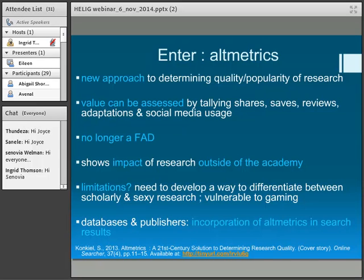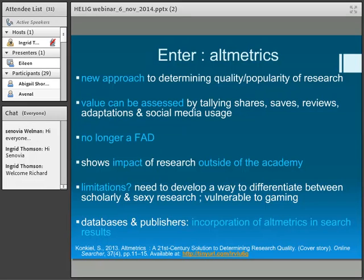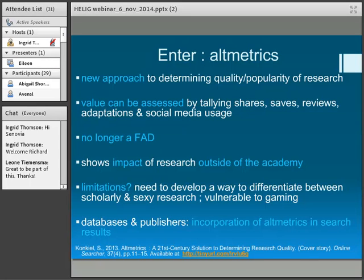Stacey mentions limitations — of course there are limitations in traditional bibliographic measurement as well. We need some way to distinguish between, as she puts it, scholarly and sexy research. It's also vulnerable to gaming — an academic could pay a postgrad student to tweet their research endlessly. But there's always ways to cheat. Importantly, databases and publishers are now coming on board with altmetrics, which proves there must be something in it. So I think librarians need to sit up and take notice.